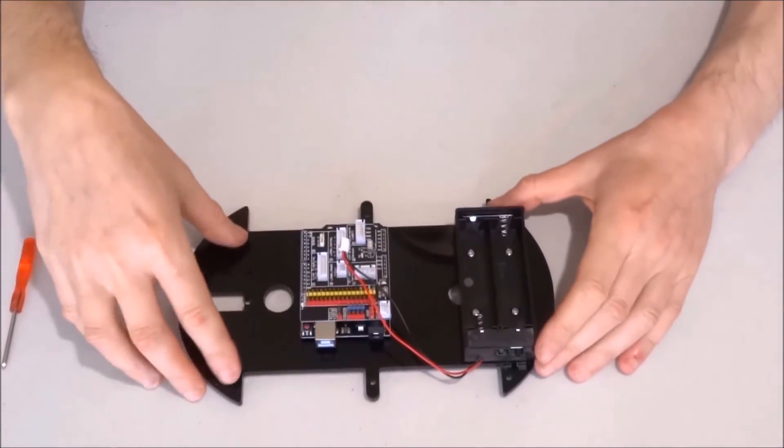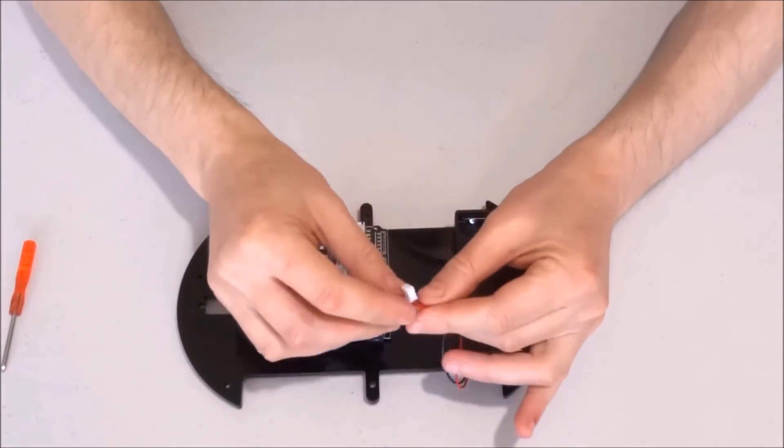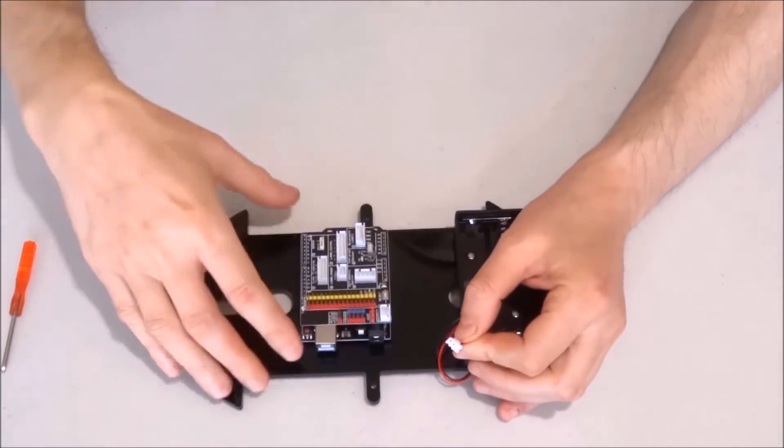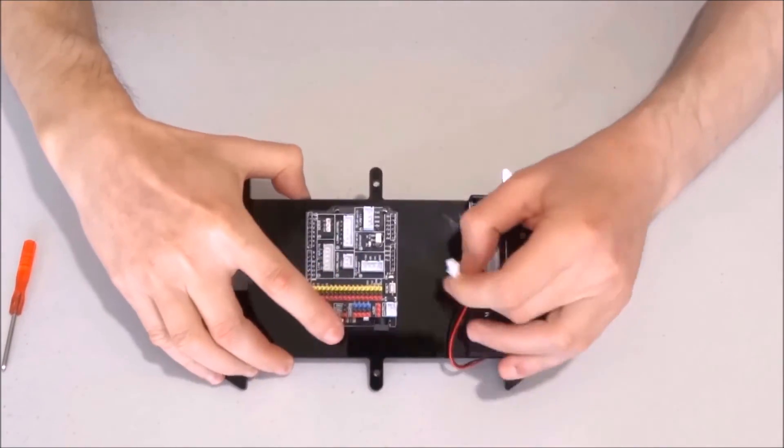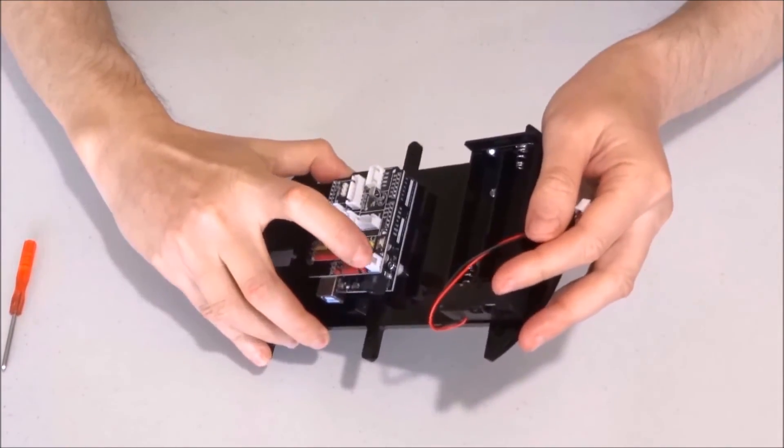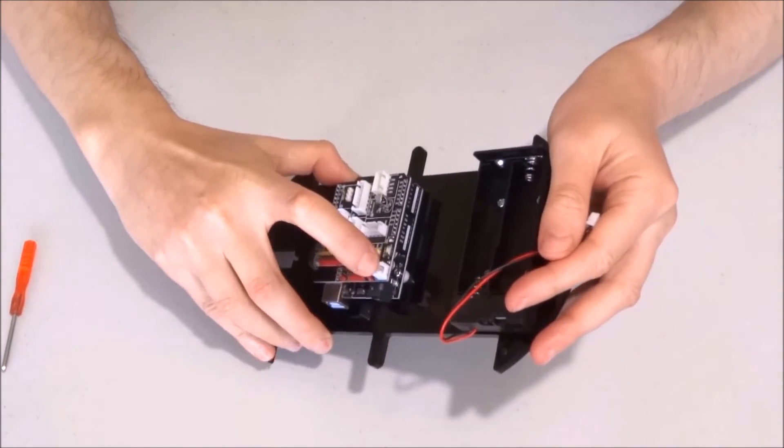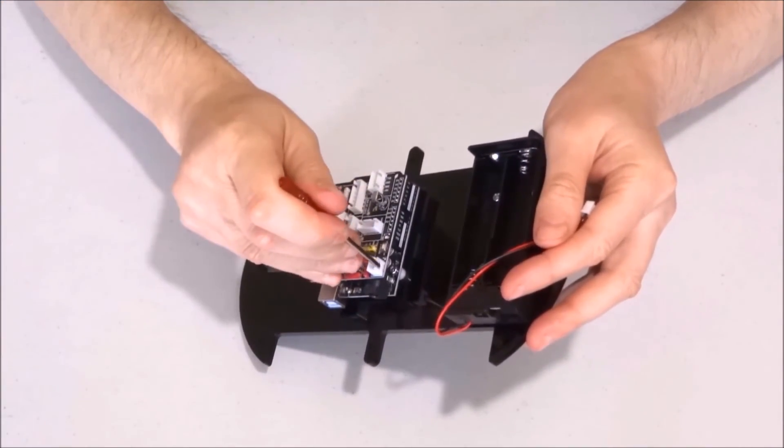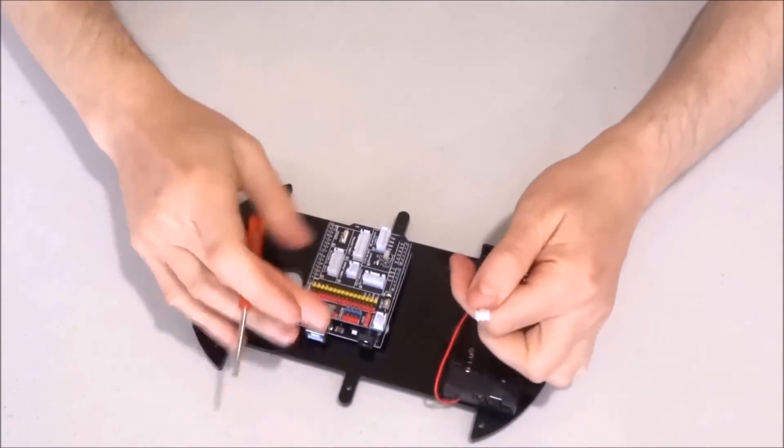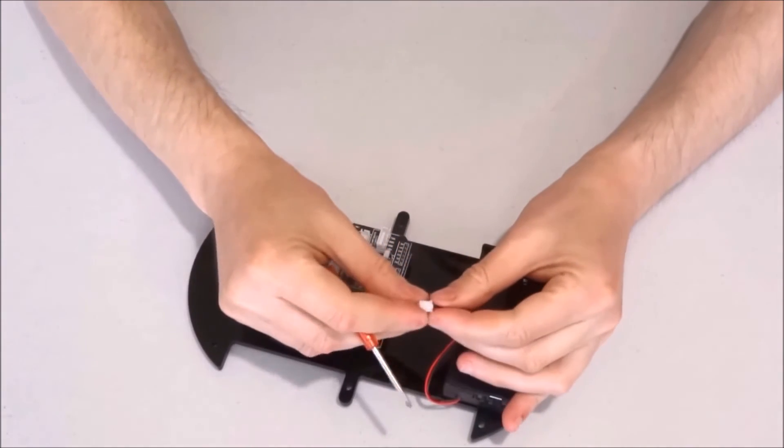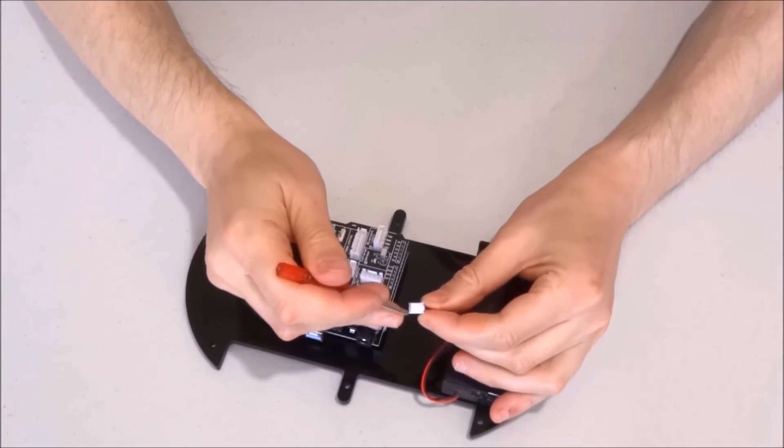The battery box is in place and now I can connect this connector to the sensor shield. The connector on the shield has this slot right here where this key will go.